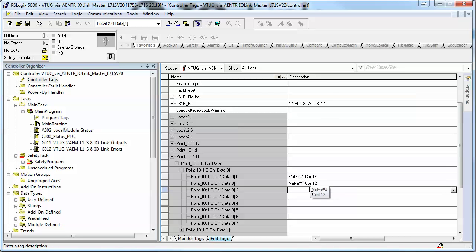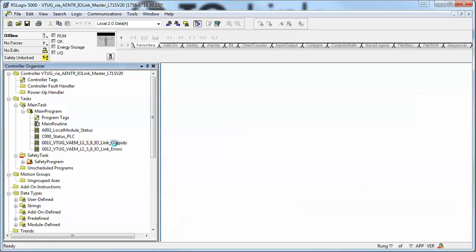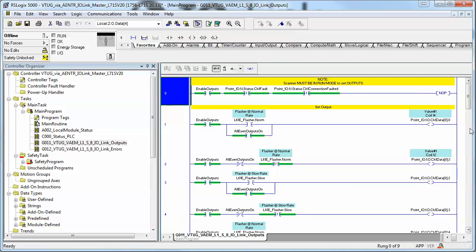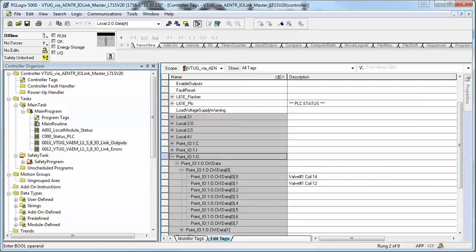So valve 1 coil 14 is the first one, first bit, and then it will be contiguously set from there. I have added a simple little routine to impact on these just for the sake of having some status here.